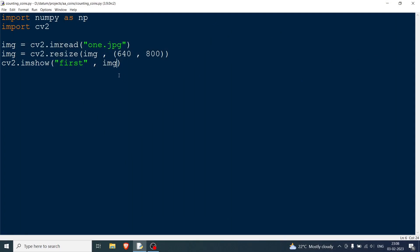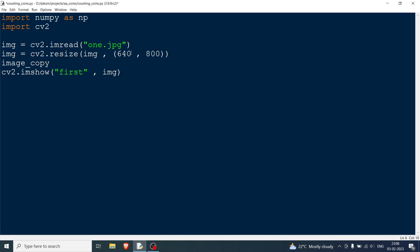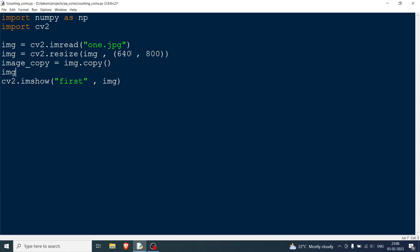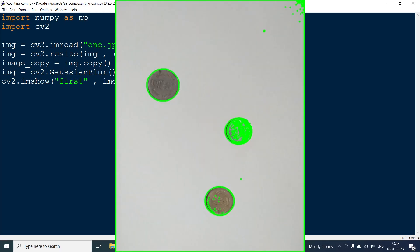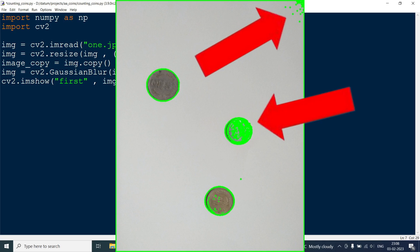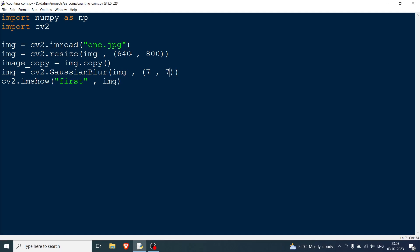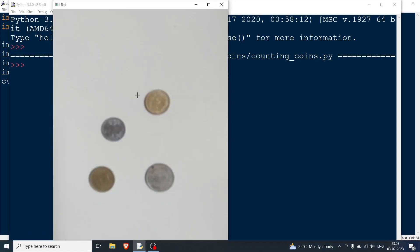Now I'm going to copy this image using image.copy, because I'll use it later. The first operation I want to do is blurring. We'll be finding contours, and if you find contours without blurring, you'll find extra noise contours. So the kernel size is 7x7 with a standard deviation of 3.